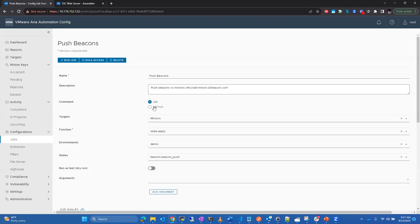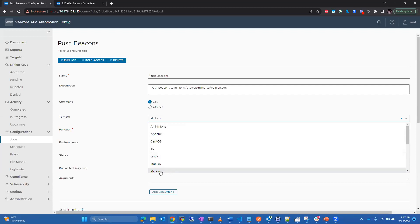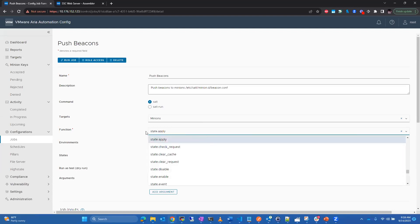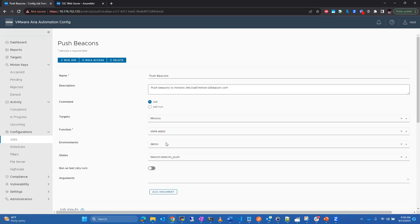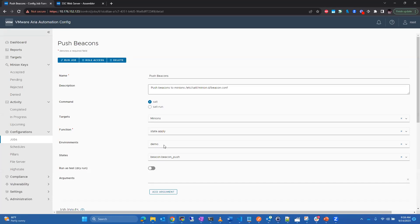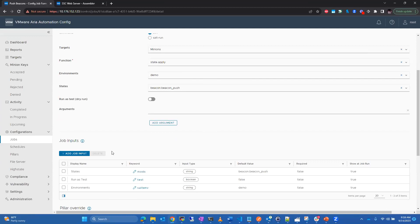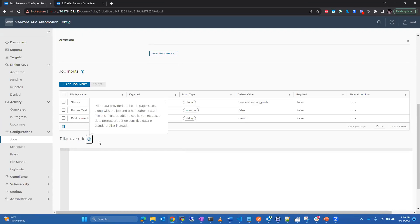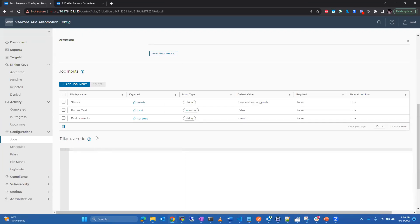Digging into the 'push beacons' job: it's as simple as specifying the salt-run command, targeting whatever target group you created — in this case my 'minions' group excluding the salt master — and the function is 'state.apply'. The environment the state file is in is called 'demo'. Out of the box you have 'base' and 'ssc' environments; if deployed with Aria Suite Lifecycle you get built-in content for Config in SSC. You can also define job inputs for user-filled values and optionally override pillar data for secure data like usernames or passwords.